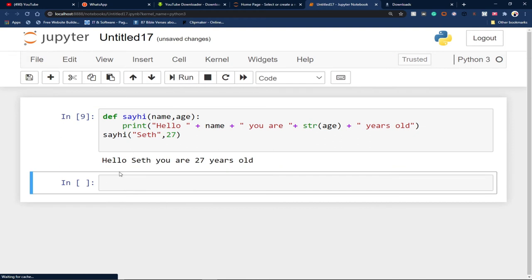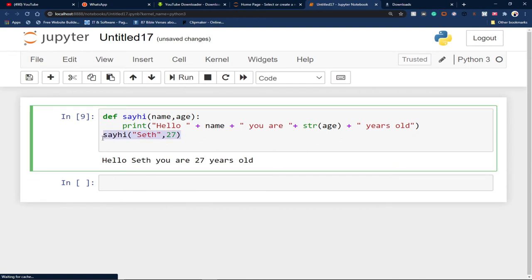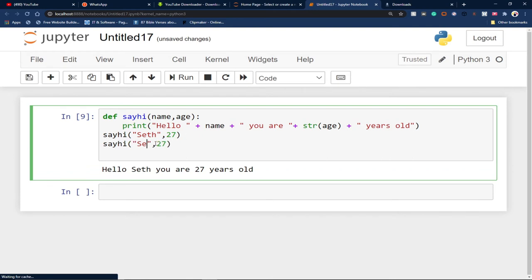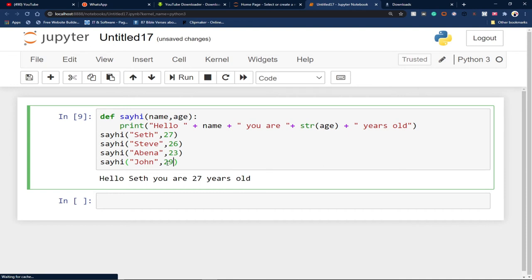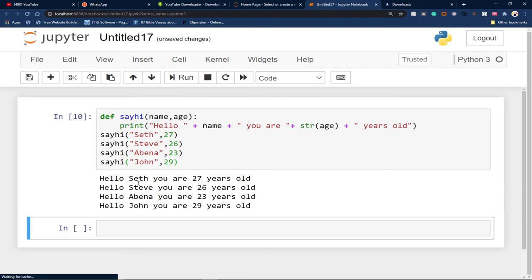Let me add some space to make the output cleaner. Running again: hello Seth, you are 27 years old. I can call this function multiple times with different people — Steve is 26, Abana is 23, John is 29. When I run the code, everything is printed out smoothly for all of them. This is how we can create and reuse functions in Python.